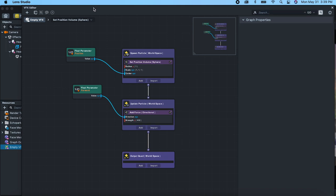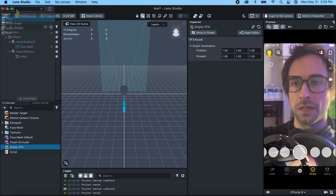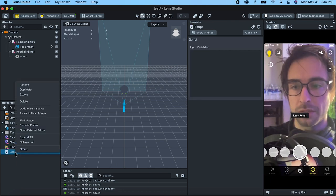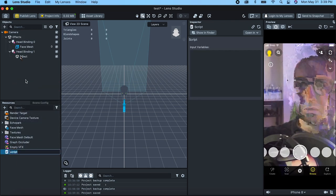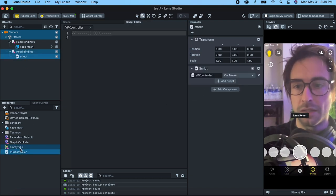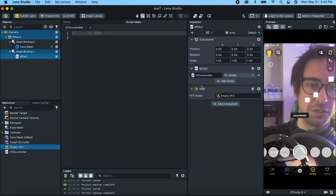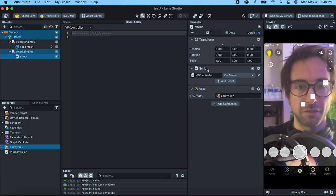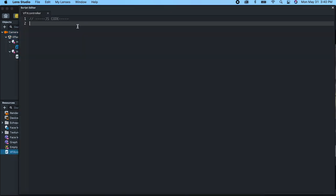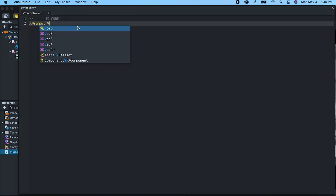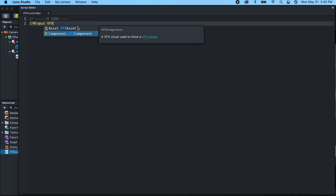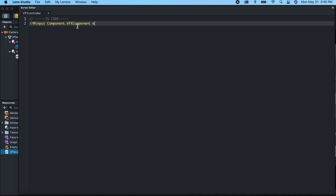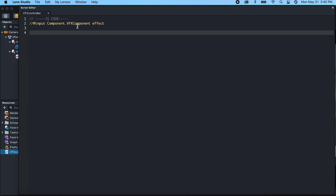Now let's make a script to actually pass in these values. Let's add a new script and call this 'VFX controller'. On our effect, let's drag on the script. And then let's drag on our empty VFX — this should create a VFX component. So now we can see some particles, but they're really not responding very well. Inside our script, the first thing we're going to need is a reference to our VFX component, so let's go VFX component and call this 'effect'. And then we're going to control it in an update function, so let's go script create event — this is going to be an update event — and bind that to an update function.